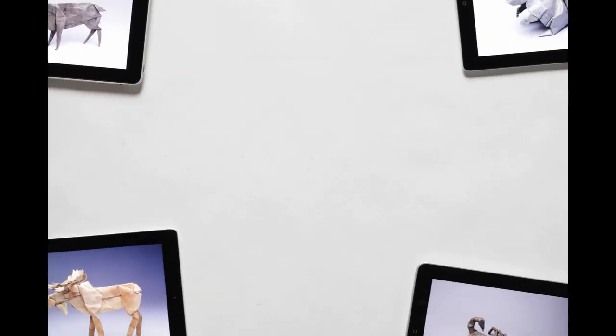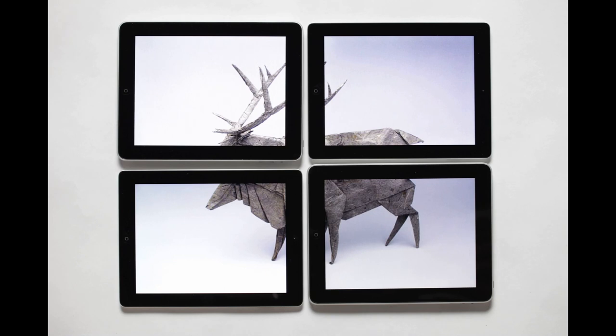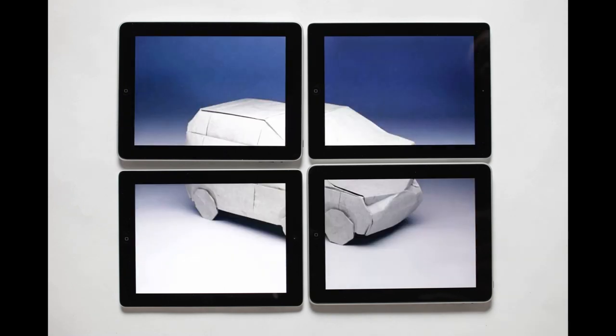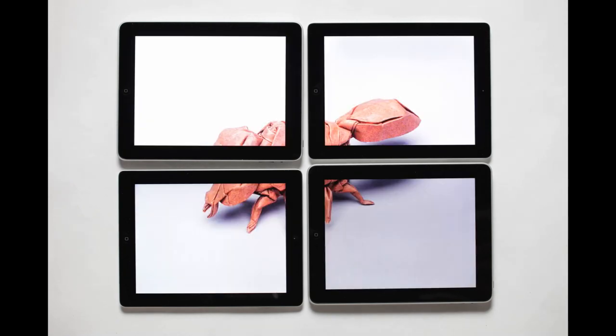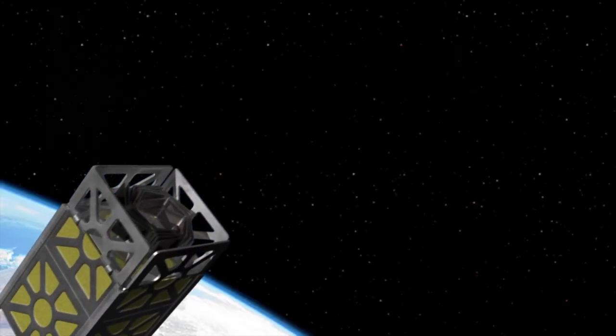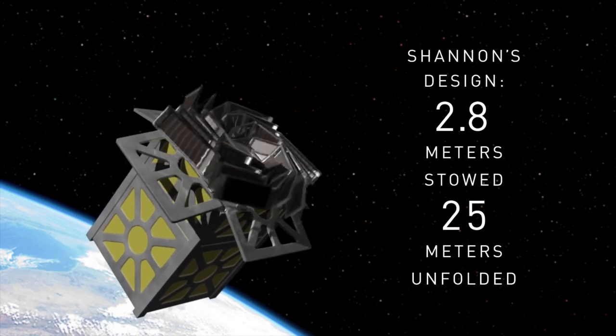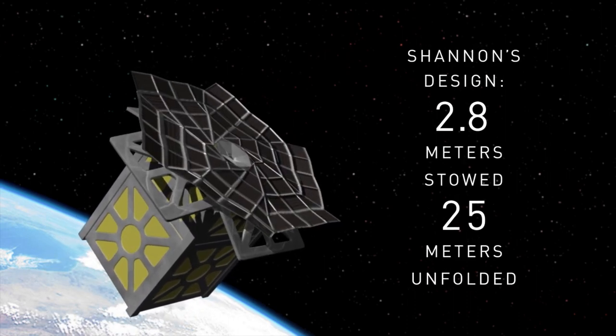This is where origami comes in. With the help of Robert Lang, an origami master who has folded life-size herons and proven origami axioms, Shannon and team folded and folded that 25 meter solar array until they had a stowed array of only 2.8 meters. Not too shabby.